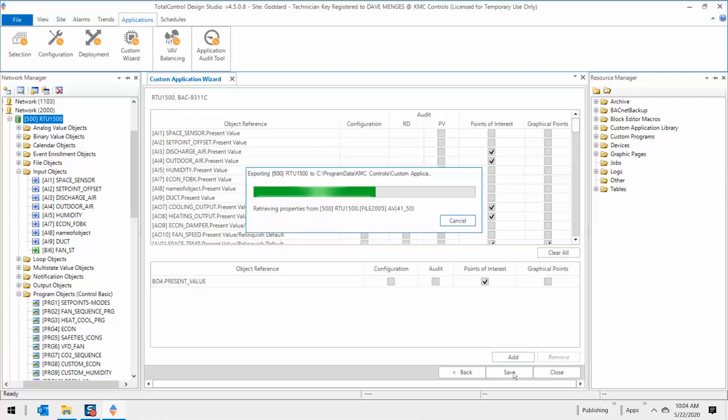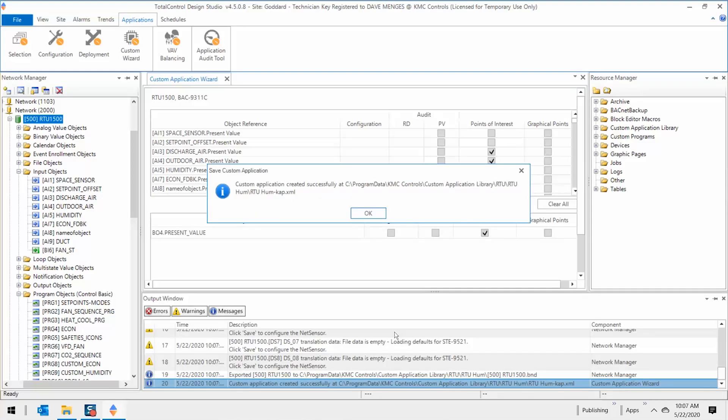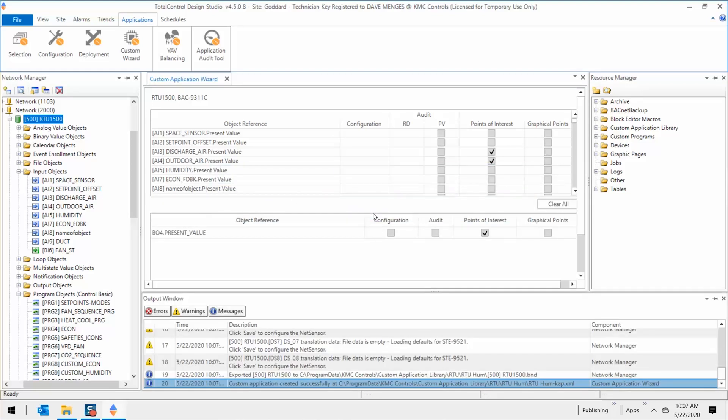Creating a library like this takes time, but it will allow you to be more efficient from project to project. As your library grows and is shared with your team, the projects will become easier and more profitable. To learn more about any of the solutions from the Building Geniuses at KMC, visit us on the web at kmccontrols.com.